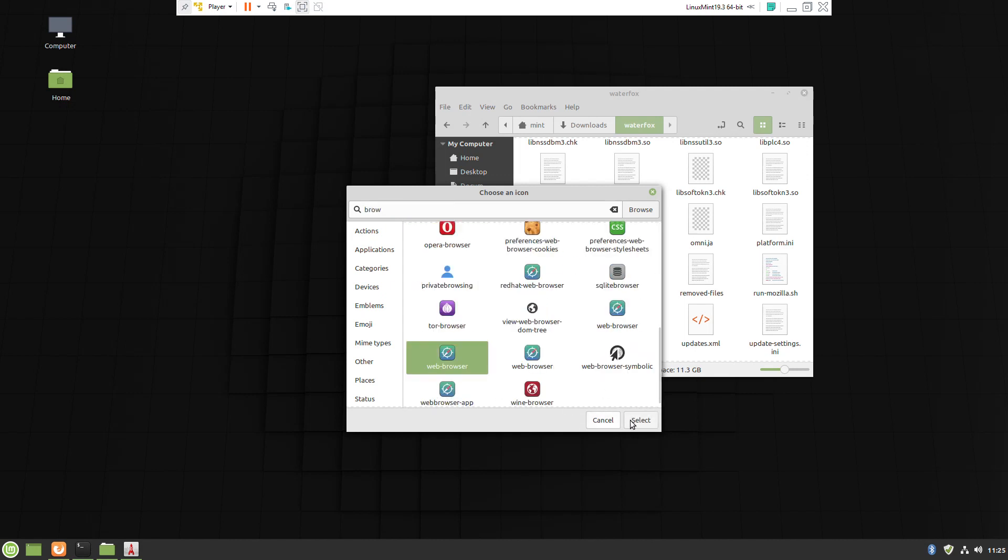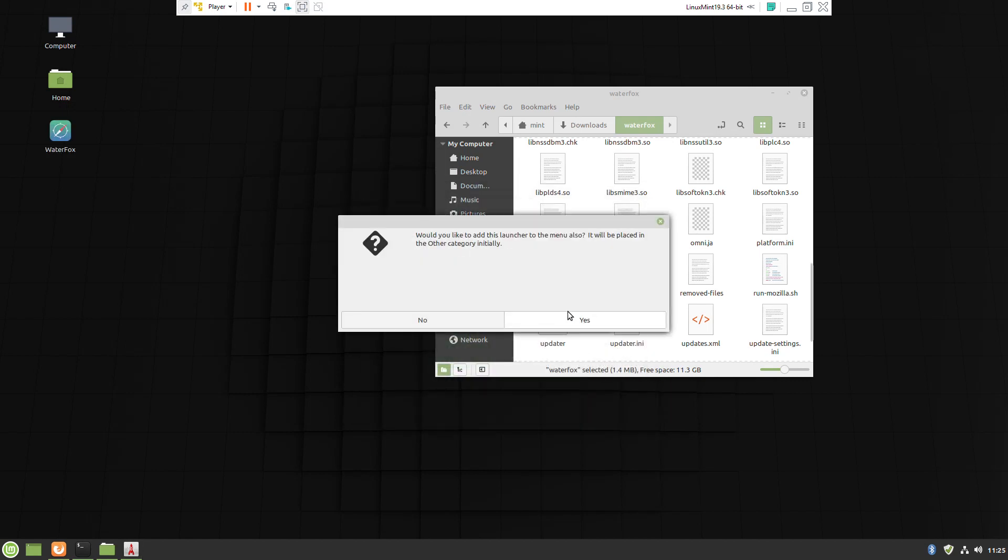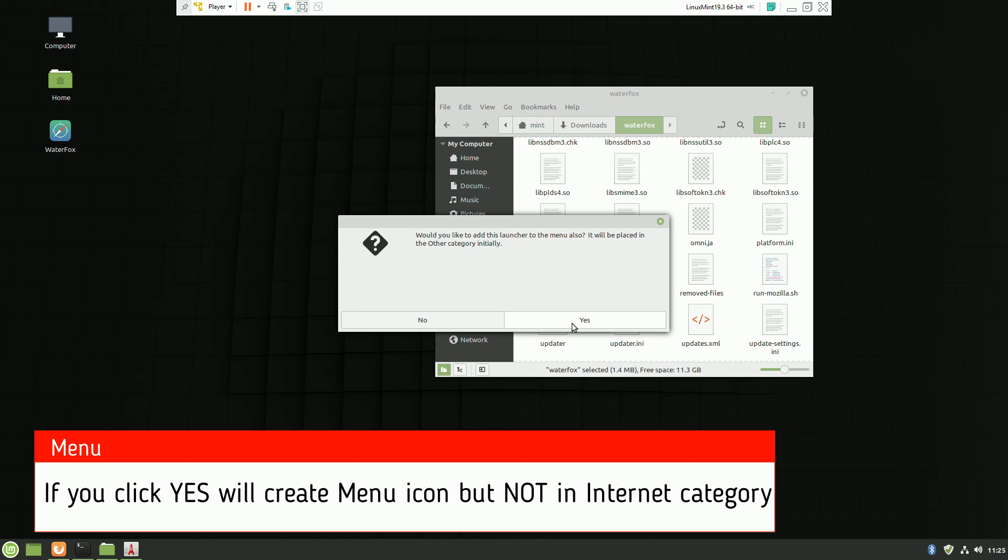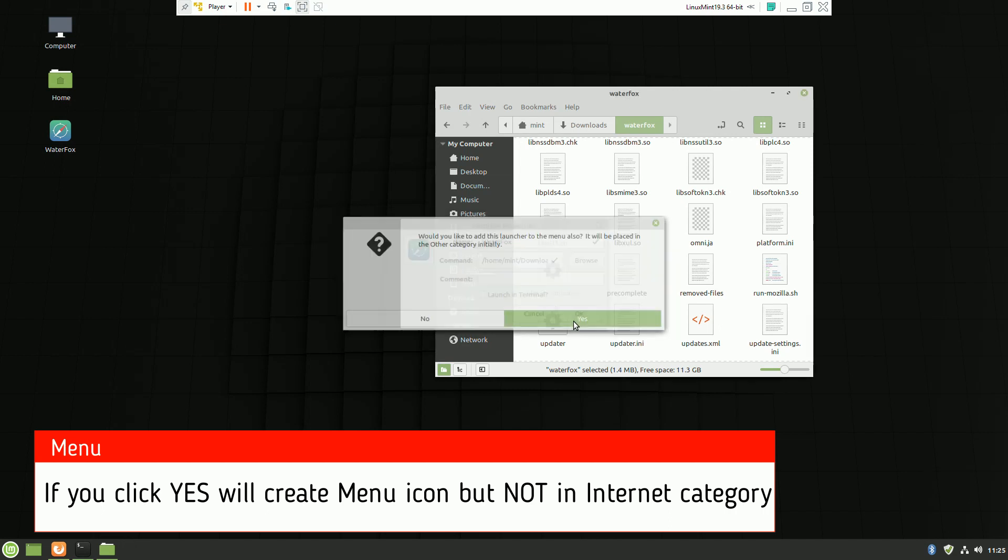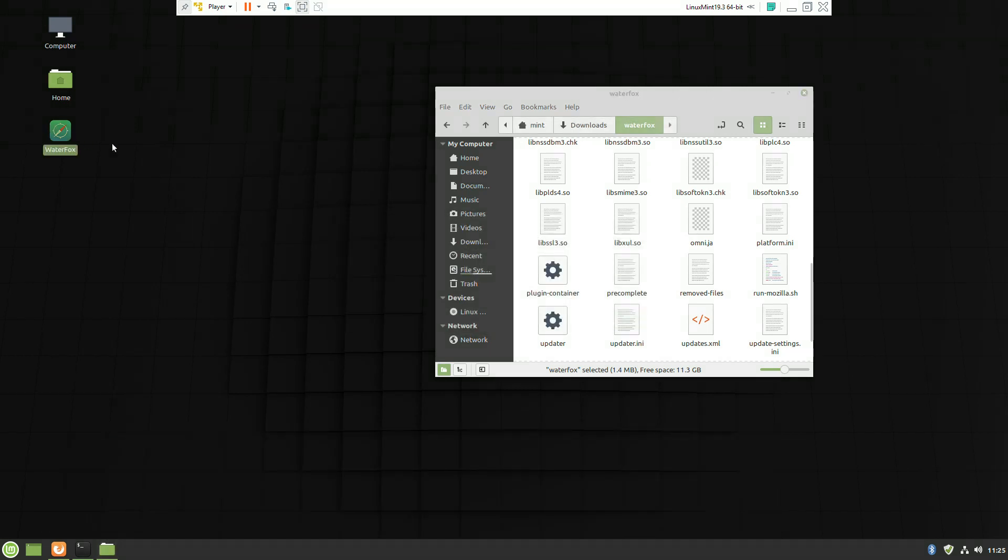Click yes or no to create an icon inside the menu. By default it creates inside the Other category, but we'd like it inside Internet.